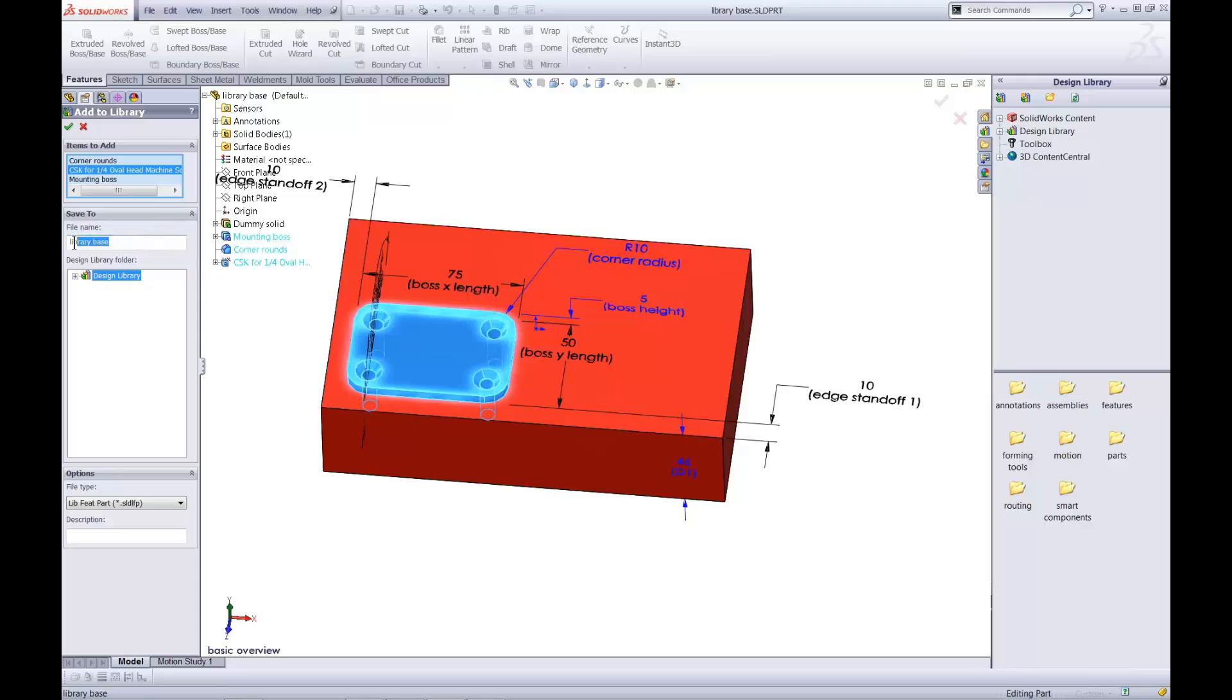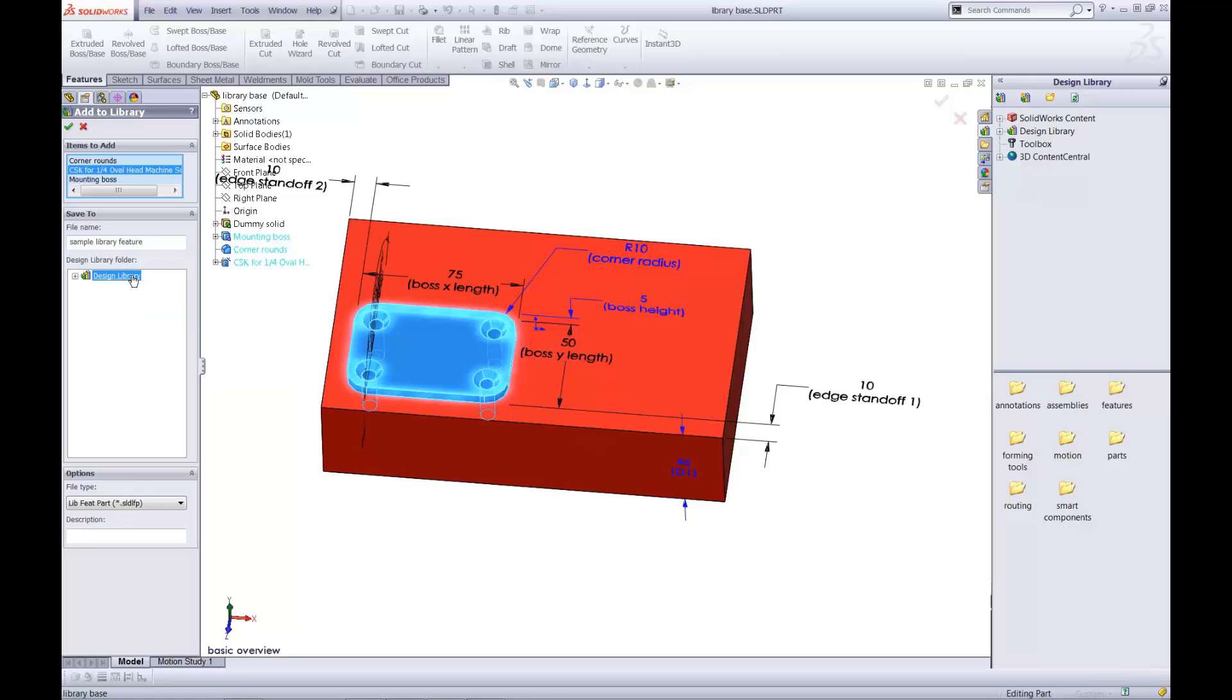This process creates a new file, and I'll give it a name. I select a location within the design library. In this case, I'll place it in the top level so it's easy to find.